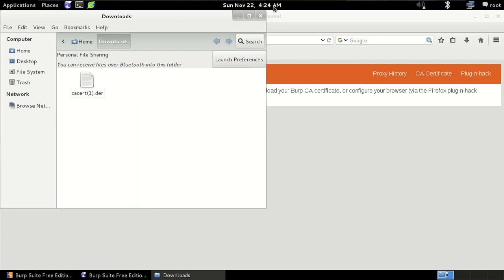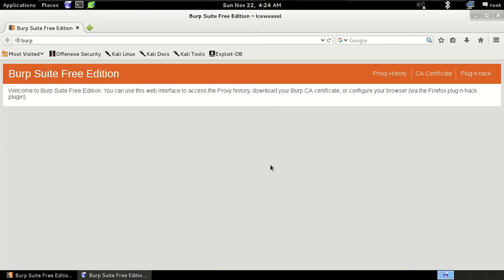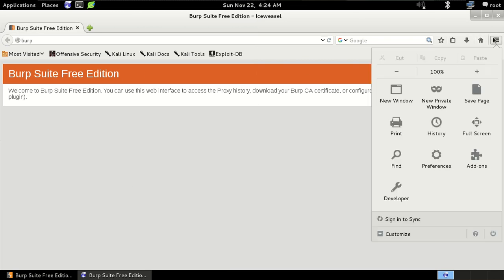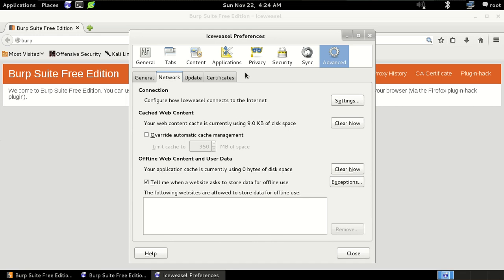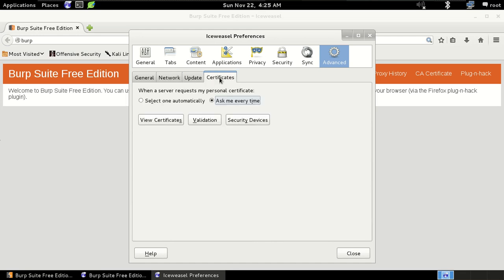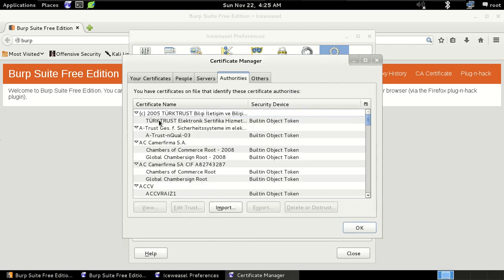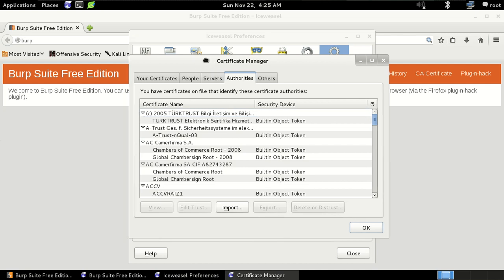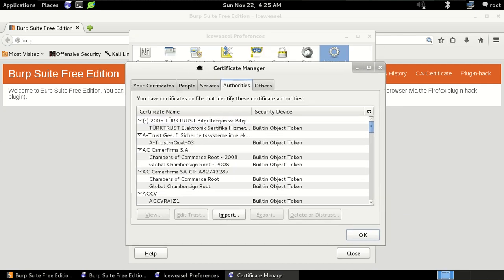So now again go to the settings and this time click on the certificates option in the advanced section and then click on the view certificates of the browser. So it's right here, view certificates, then click on it.